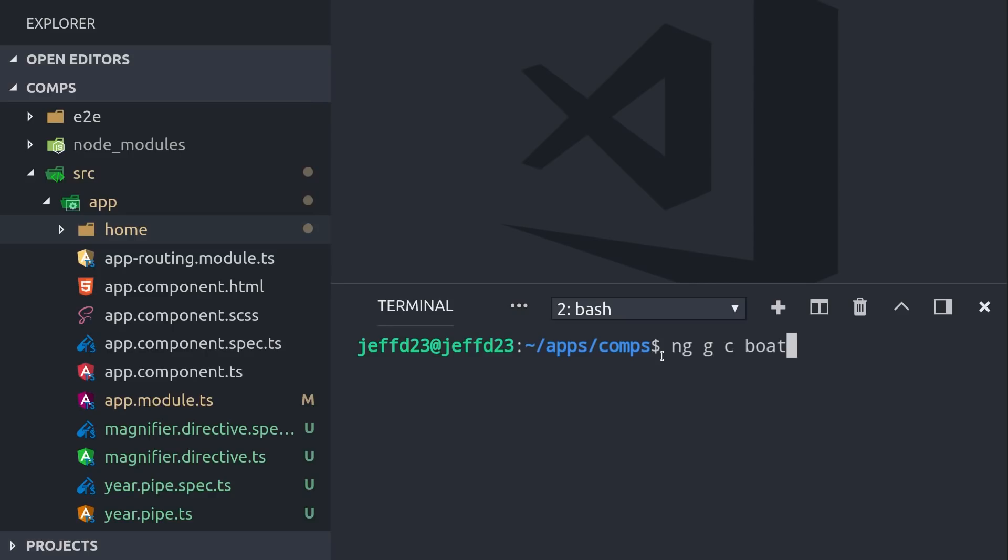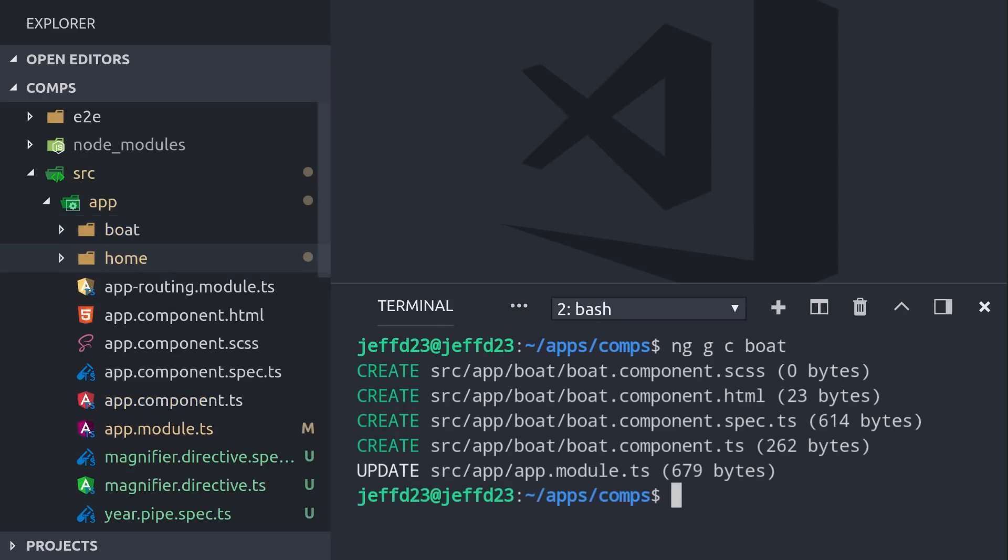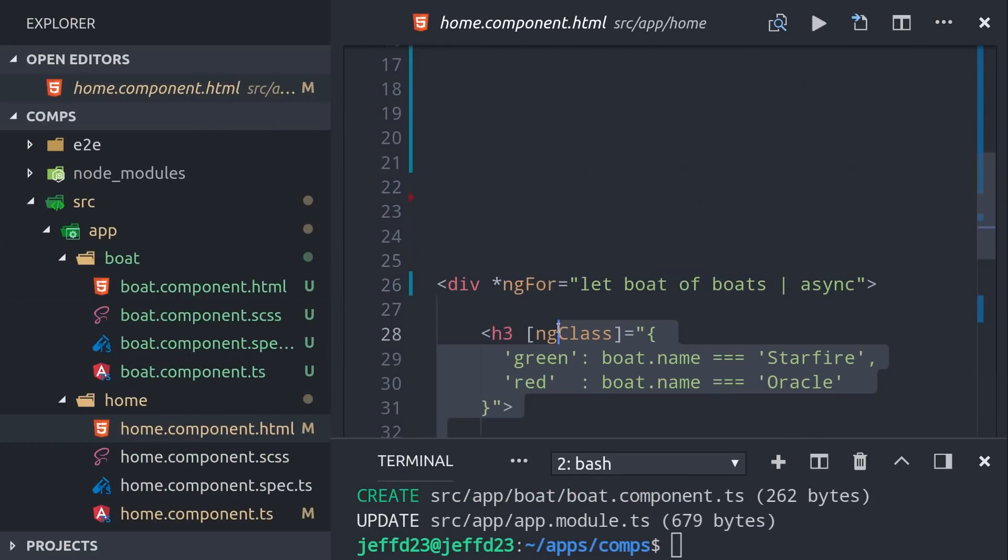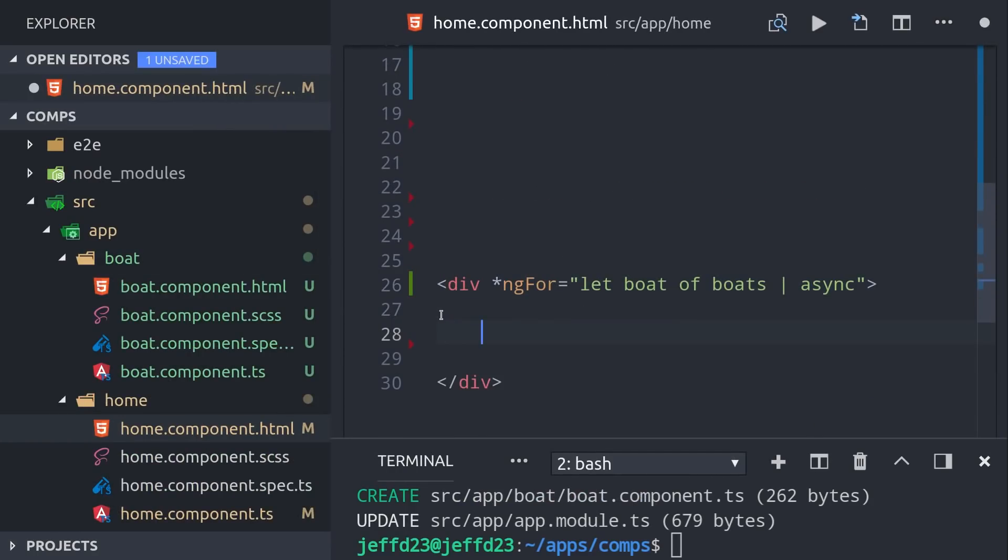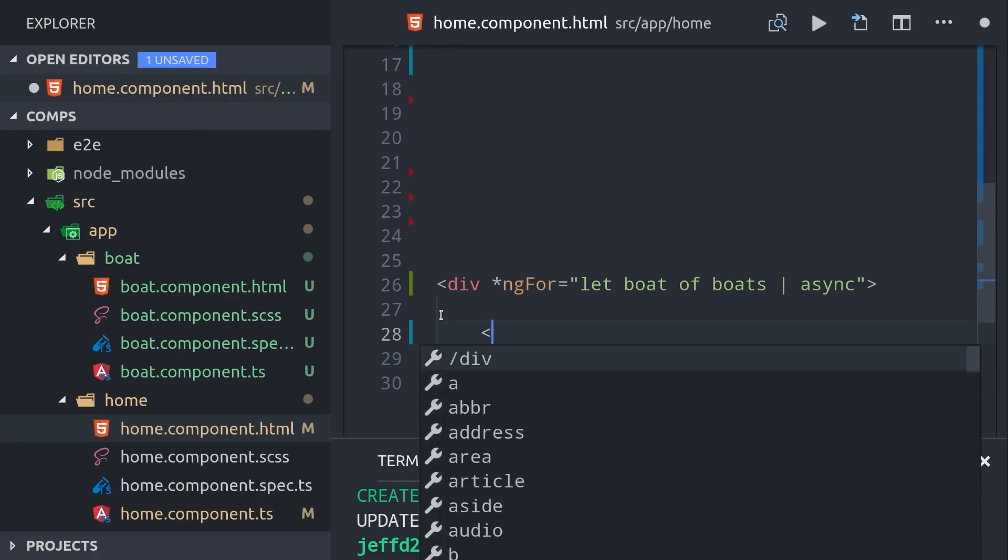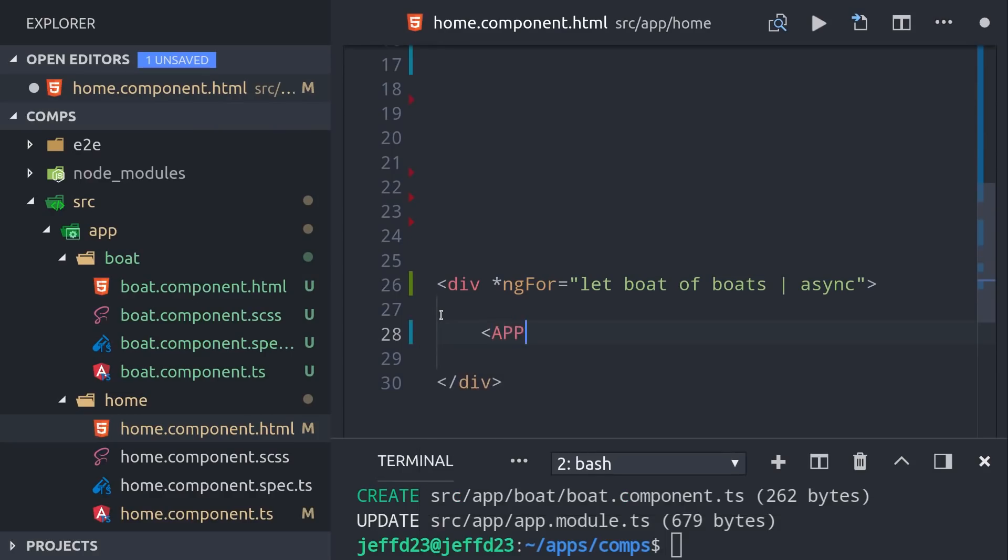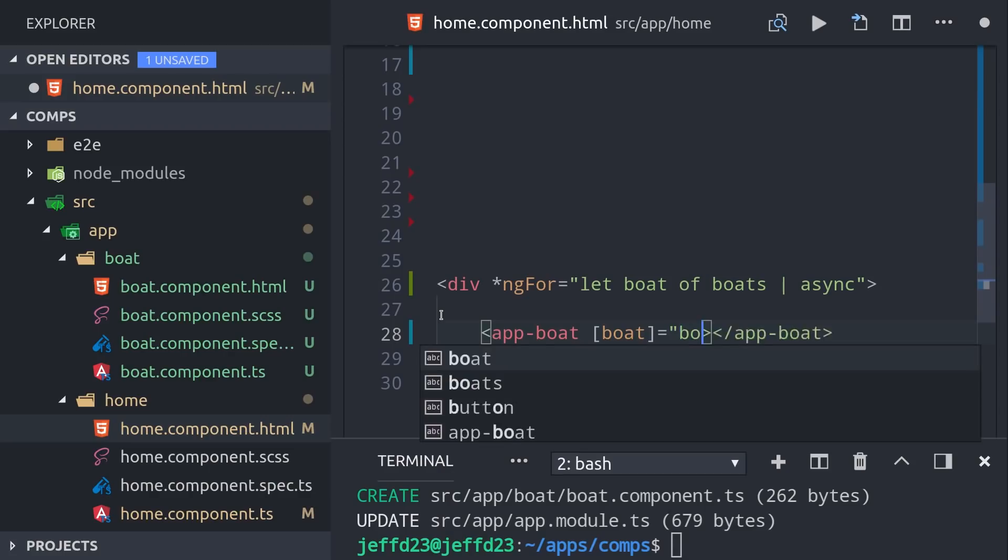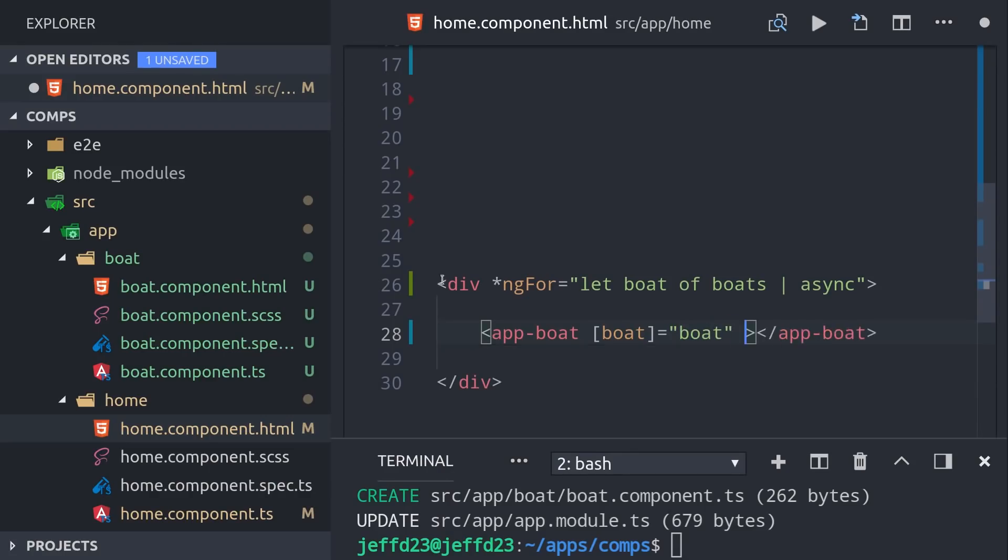And basically all this boils down to is a separation of concerns to make your code predictable. A smart component is generally a page or container that controls how things work throughout the app, while the dumb component is only concerned with presentation logic. I have generated a new component called Boat that will be our dumb component. It's going to take the data from this ngFor loop and extract it into its own isolated presentational component. This allows the parent component to focus on more low-level things like synchronizing the state of the app and fetching the items from the database.